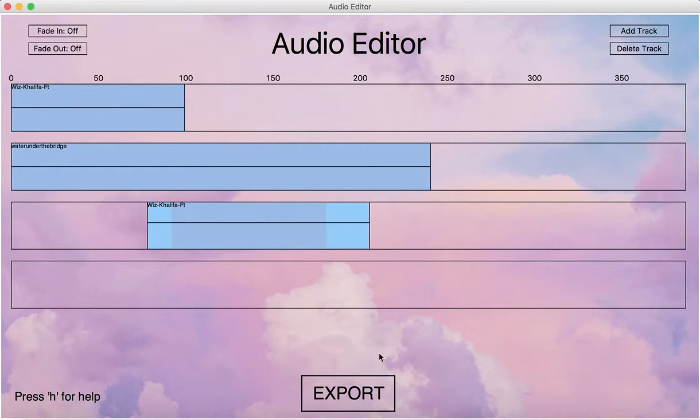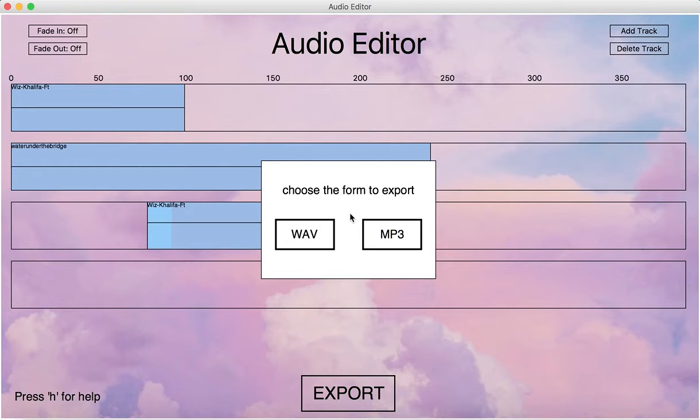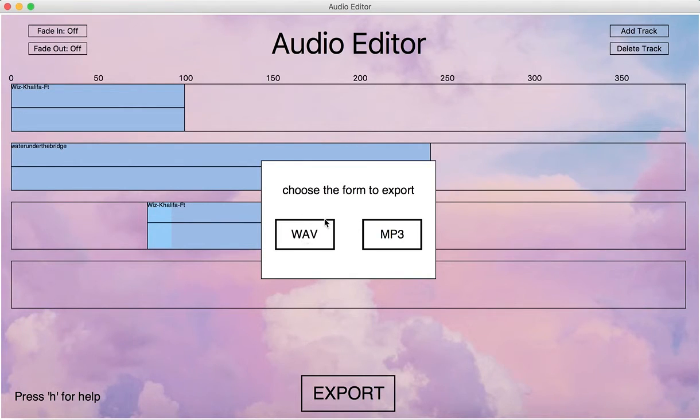And then we can also do export. It supports both WAV files and then MP3 files. So we can export it to WAV file right now.